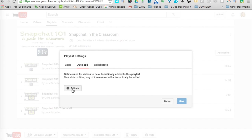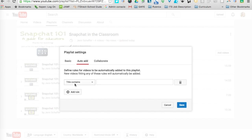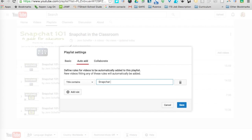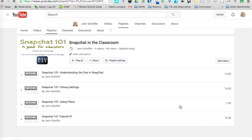Let me show you how that works. If I click on Add Rule, I can click on Title Contains, and let's just say I know I'm going to create additional Snapchat videos. I can write Snapchat and then click Save.